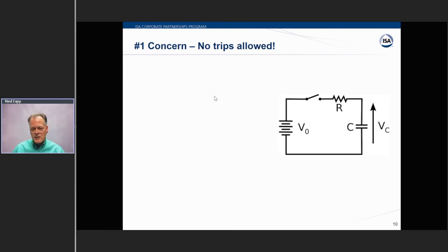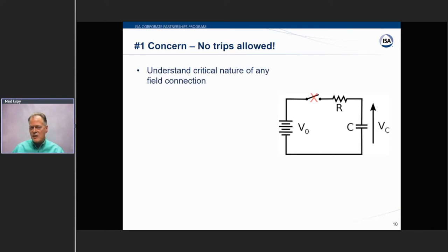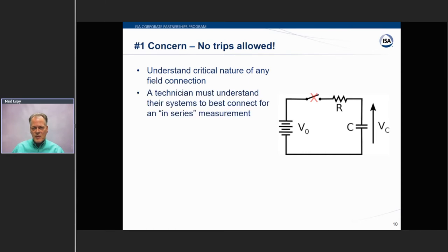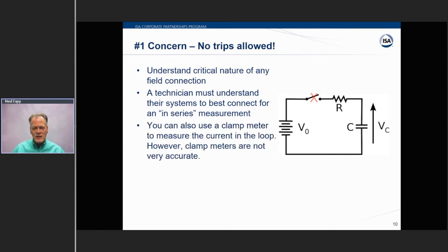When you're out in the field as a technician, your number one concern is you don't want to cause any trips. When you're out there working on an instrument, you need to be communicating to the control room and ensuring you're not going to cause some kind of process interruption. You need to understand everything that's going on in your plant and be very cautious. If something's critical to plant operation or could cause a safety or quality issue, you need to communicate that you're working on something.